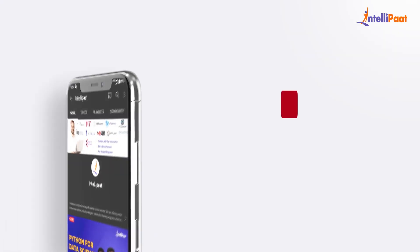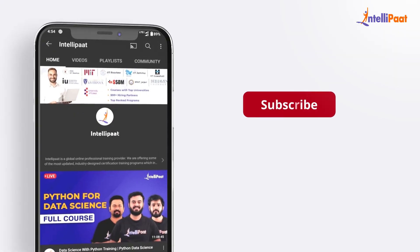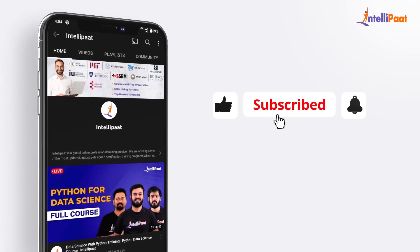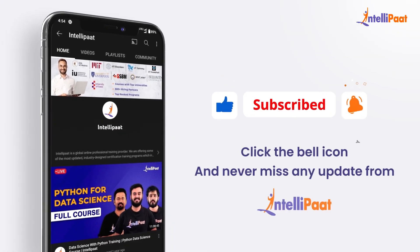But before we begin, make sure you subscribe to our YouTube channel and hit the bell icon to receive regular updates from us.